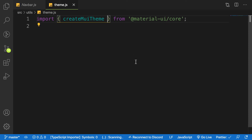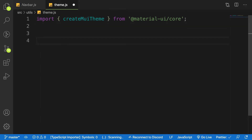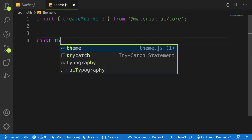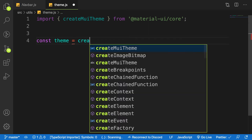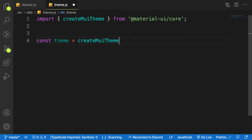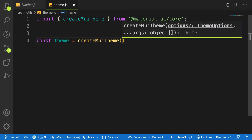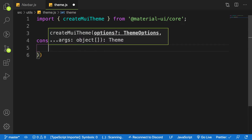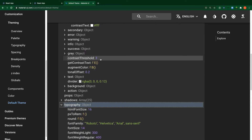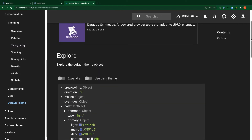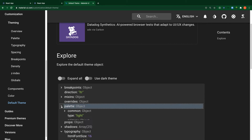This API is going to help us customize the colors and other styles inside our Material UI project. Let's create a constant — let's name it 'theme' — and call 'createMuiTheme', which takes in a couple of objects. The first one is 'palette', which we saw in the default theme object.